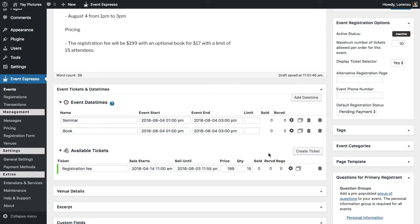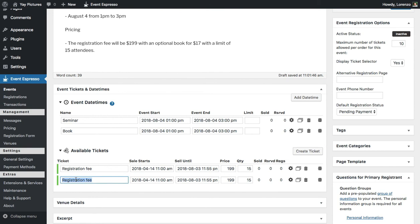The next thing I want to do is create a separate pricing option for the book. Remember that we want to accept up to 15 guests, but the book itself is a separate registration fee. I'll duplicate this, name it "book," adjust the pricing from $1.99 to $17, and then remove the limit — so that a guest can purchase multiple books if they want.